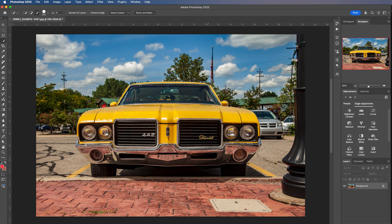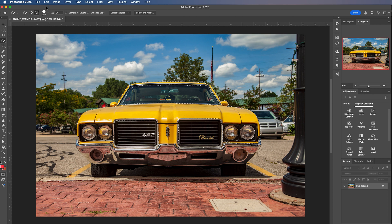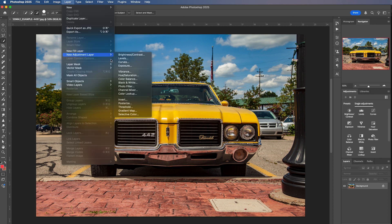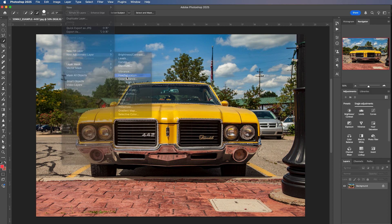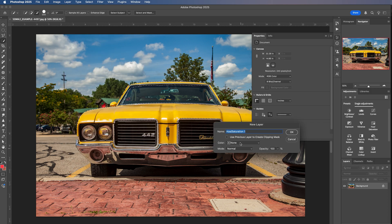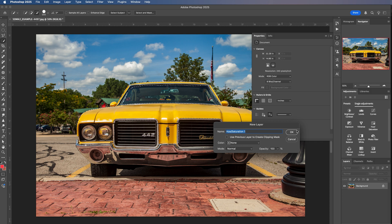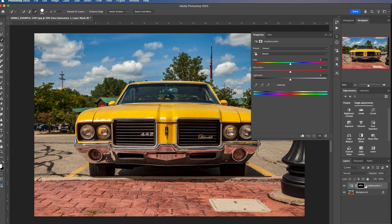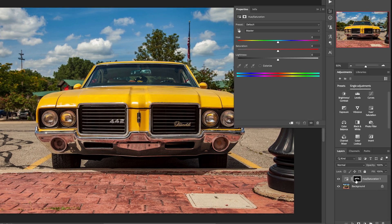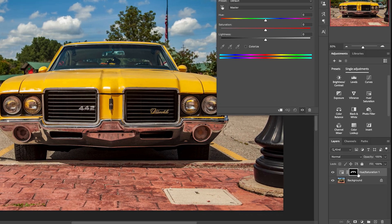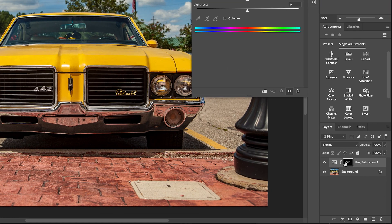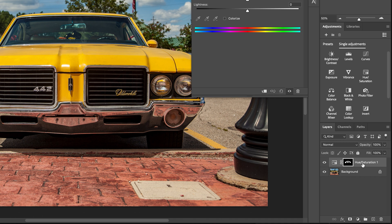So now that we have the yellow areas of our car selected, I will go to layer, new adjustment layer, hue and saturation, new layer. Click OK. And now we have a new layer that we created based on our mask that we just created. Now, if a mask was not automatically created when you did your hue and saturation adjustment layer, you can also select that layer and go down here to the new layer mask and that will also create a new layer mask.